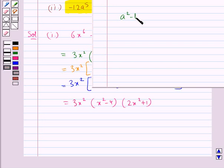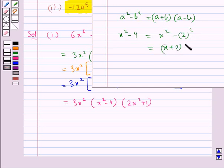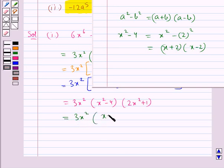This becomes 3x² into (x² minus 4) into (2x² plus 1). We know that a² minus b² equals (a plus b)(a minus b). So we can write x² minus 4, that is x² minus 2², as (x plus 2)(x minus 2). Hence we get 3x² into (x plus 2) into (x minus 2) into (2x² plus 1).